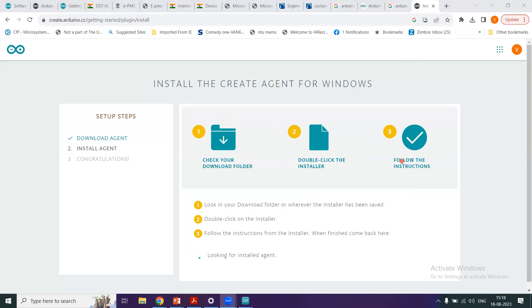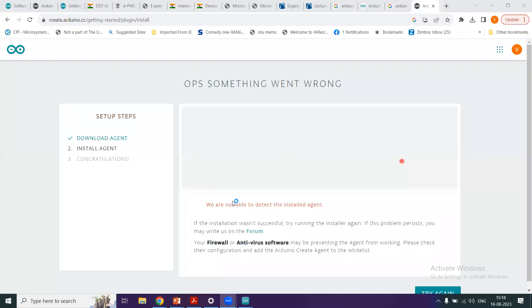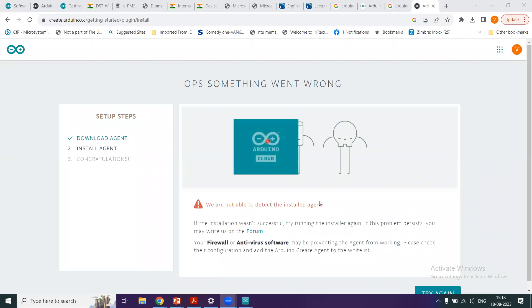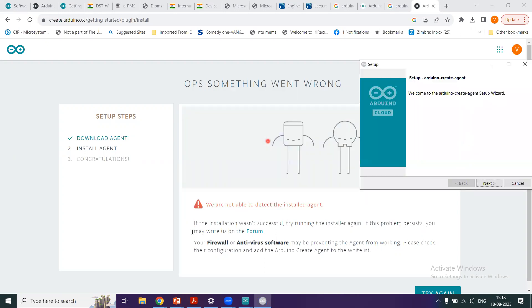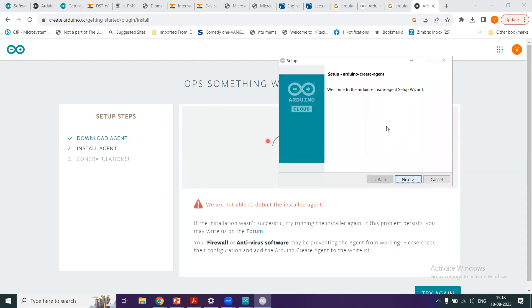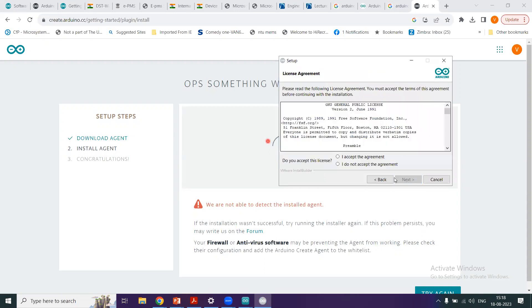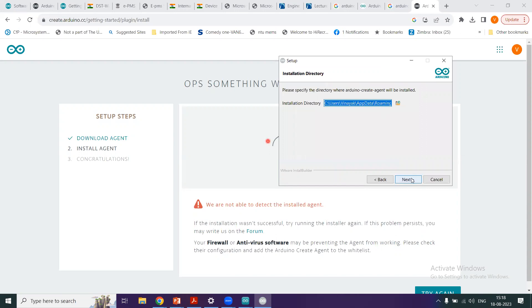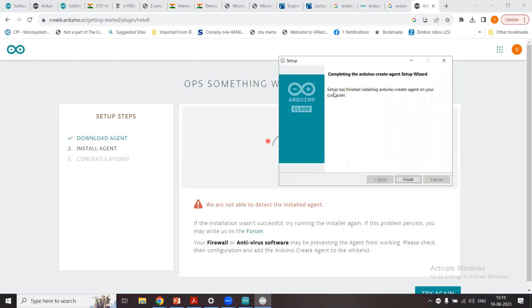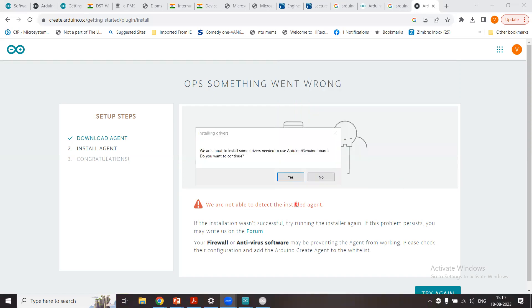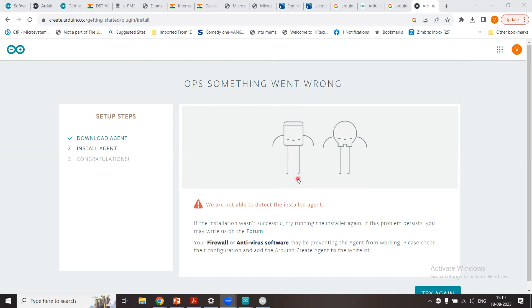And it is asking me, do you want to allow this app to make changes to your device? So it is asking for install. I click yes. And you see, meanwhile the installation is going on, this browser, it's saying that we are not able to detect the install agent, so you need to finish the installation. Click next, I accept the agreement, click next, and use the folder installation directory, click next, and it is now installing your agent. And setup has finished the installation of Arduino create agent on your computer. Click finish.